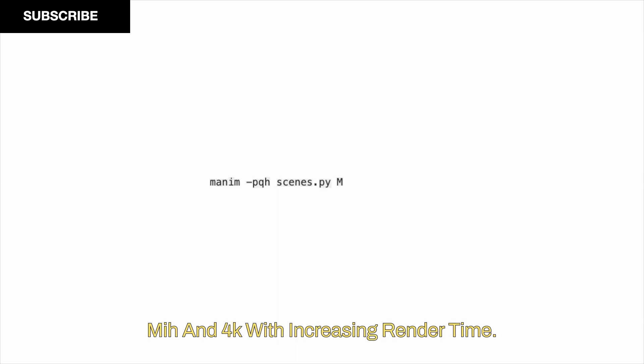Here is the breakdown of the CLI command. Adding P to Manim will enable you to play the video as soon as it is compiled. Combining it with QH means rendering it in high quality. There are four quality levels: low L, medium M, high H, and 4K K, with increasing render time. If you want a GIF version of the animation, add I after PQH.